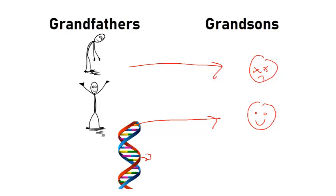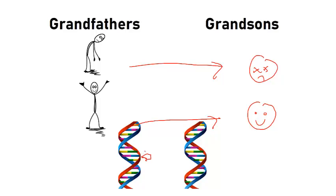Epigenetic tags were passed on since the grandparents experienced harsh environmental factors in crucial gamete development years. This study helped prove that epigenetic changes can be passed on and that our choices in environment can affect our offspring and future generations.